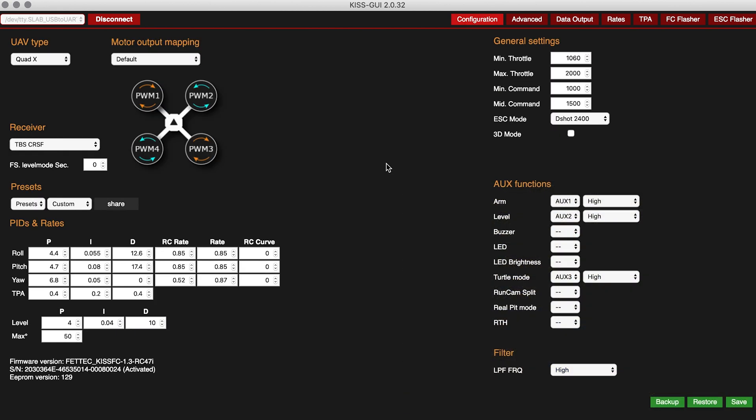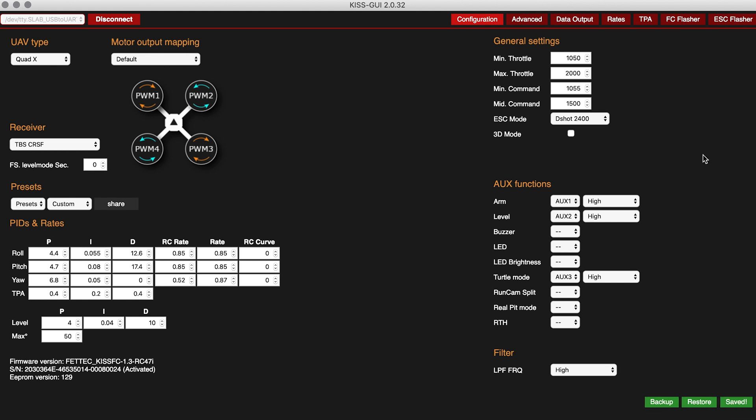Now I'll show you how I have Idle Up set up on my TX. I won't take credit for this, I'll put a link in the description. I based all of this off of Mr. Steel's video where he explains how he has Idle Up set up. The first thing you're going to want to do in the KISS GUI is set your min throttle to 1050 and then set your min command to 1055. We'll go ahead and save that and now you can switch over to the data output.